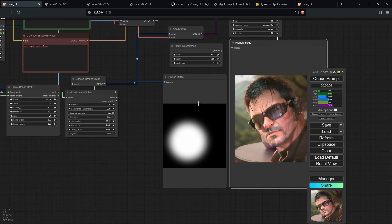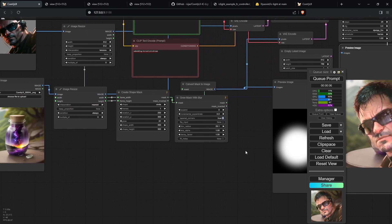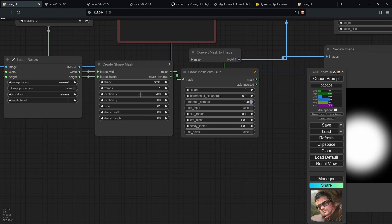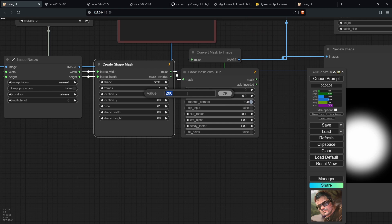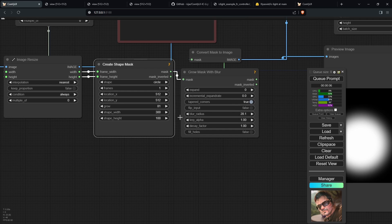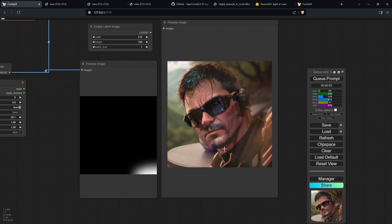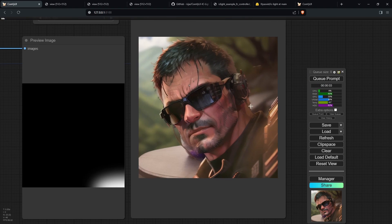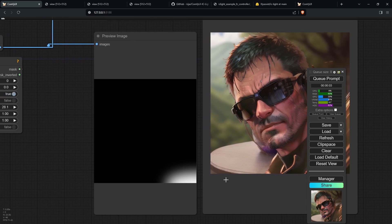There's also a lighting mask that dictates where the lighting will come from within your image. To change where the lighting comes from, go to the location X and Y values and specify coordinates — for example 512 by 512 within the boundaries of your image. You can also change the width and height of the mask, such as keeping width at 300 and changing height to 100. Clicking Q Prompt shows the lighting now coming from the bottom right, matching the shape mask.